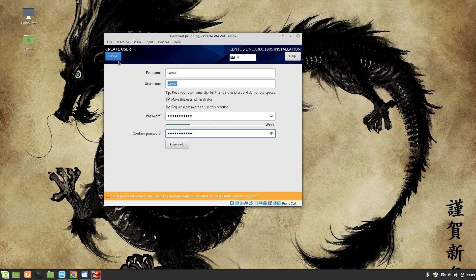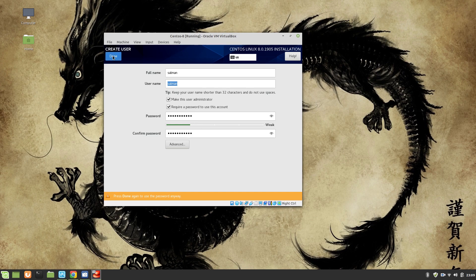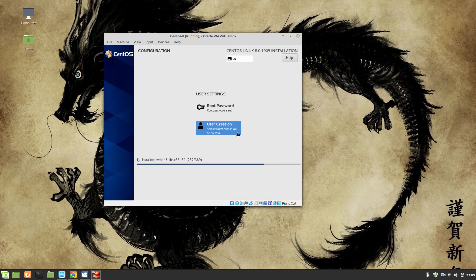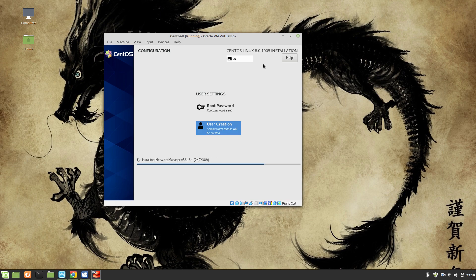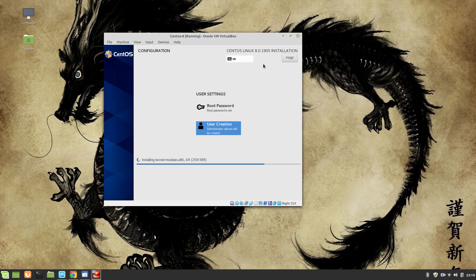I'm going to create a user and it's going to be user Salman. Make this user the administrator and I'm going to use the same password. Now we have successfully set up the root user password and the user password, so now we wait for the installation to be completed.